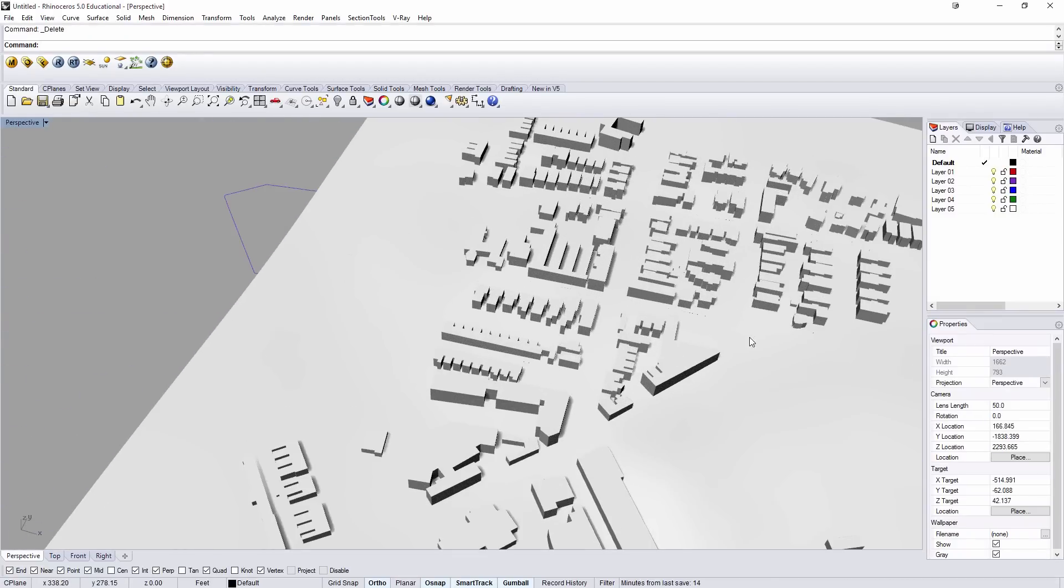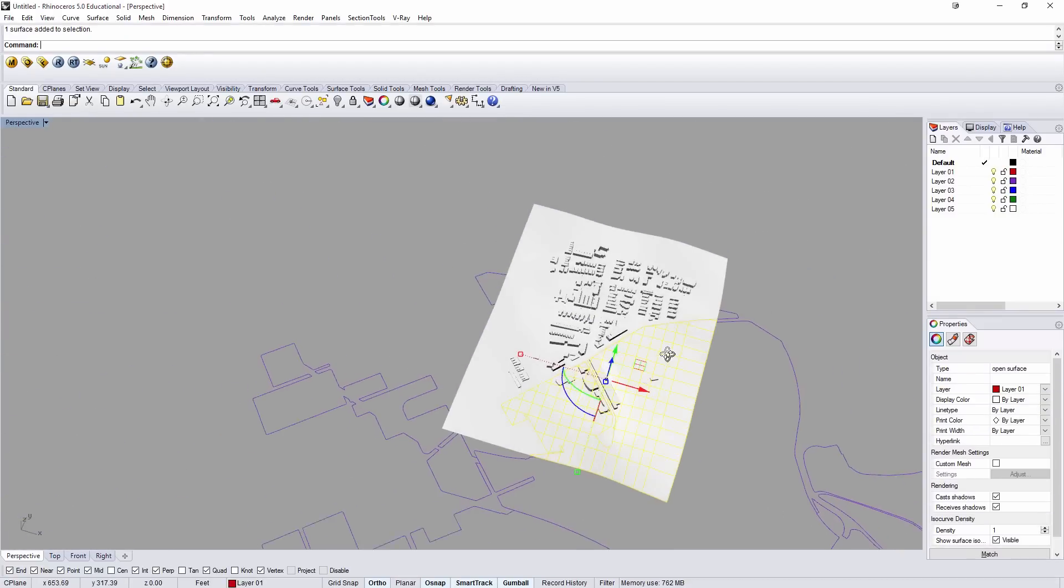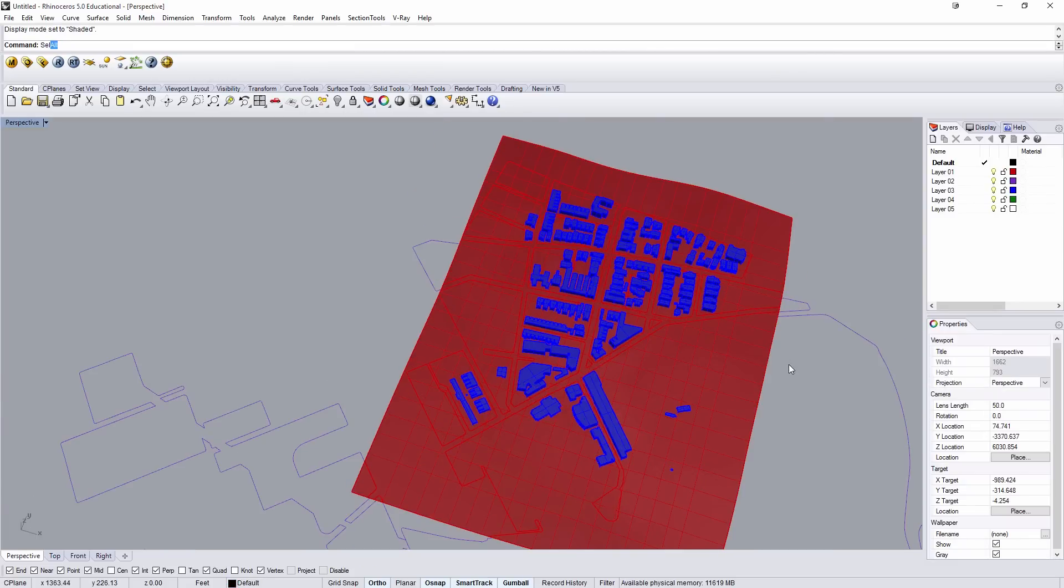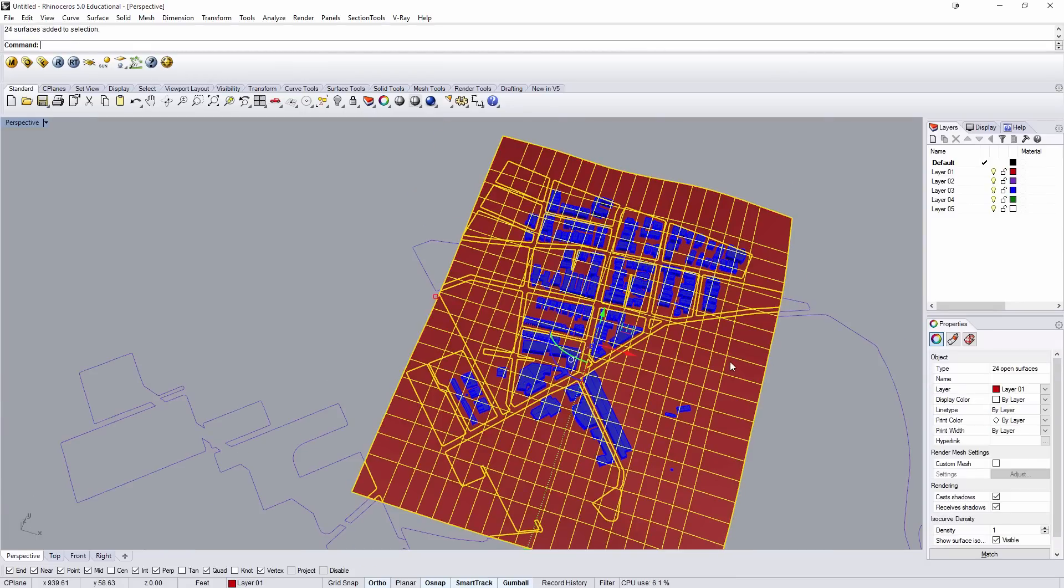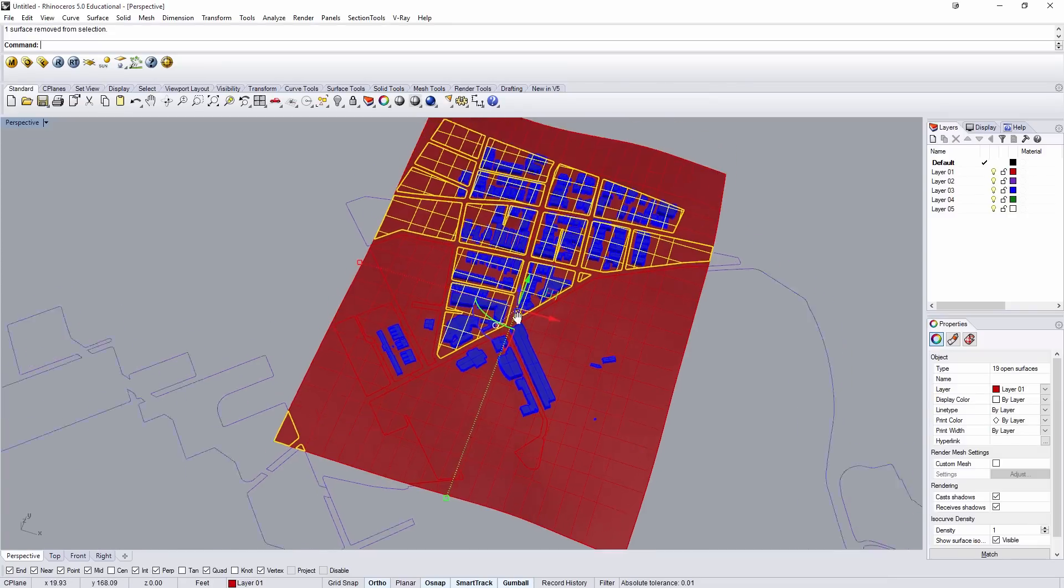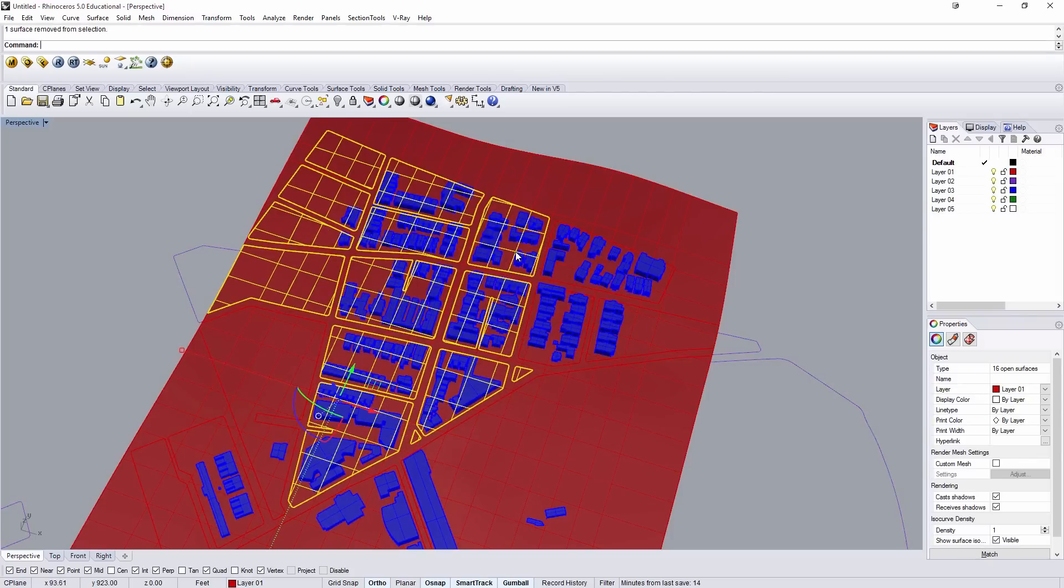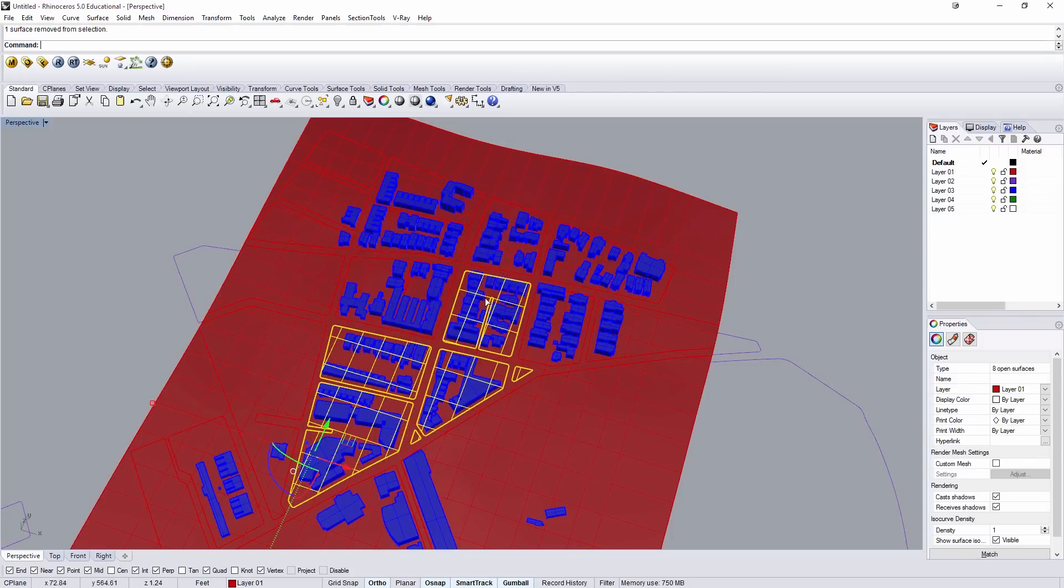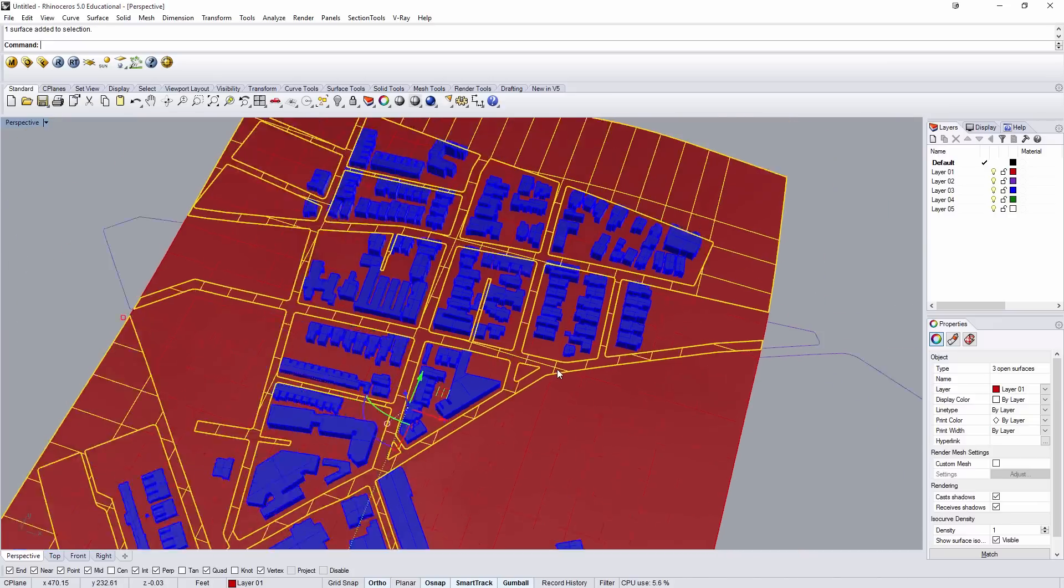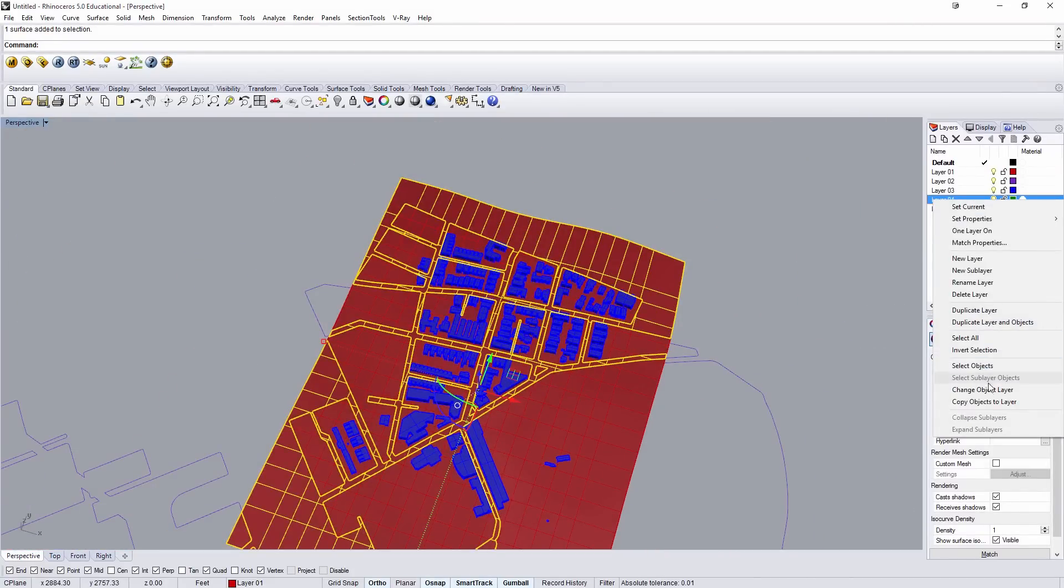And what that should have done is, let's see if I can say select last. We have everything. But I'm going to deselect kind of the plots of land here. So I'm deselecting everything. And just the roads. So the roads, I'm going to move here onto this new layer. Change object layer.